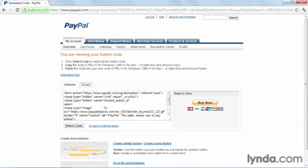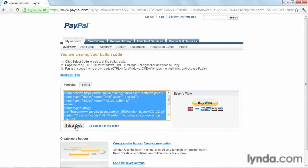And there you have it. PayPal's generated the code that you'll need to place on your page to place a button that looks like this on your site. So simply select code and copy that. Hit Control-C.